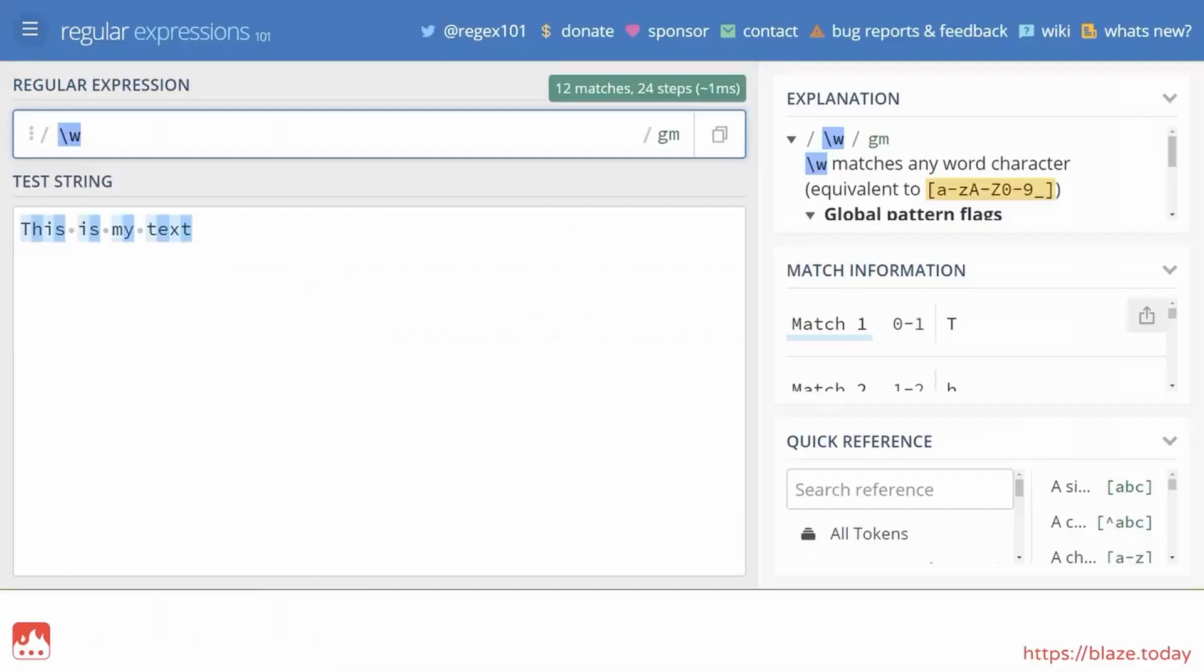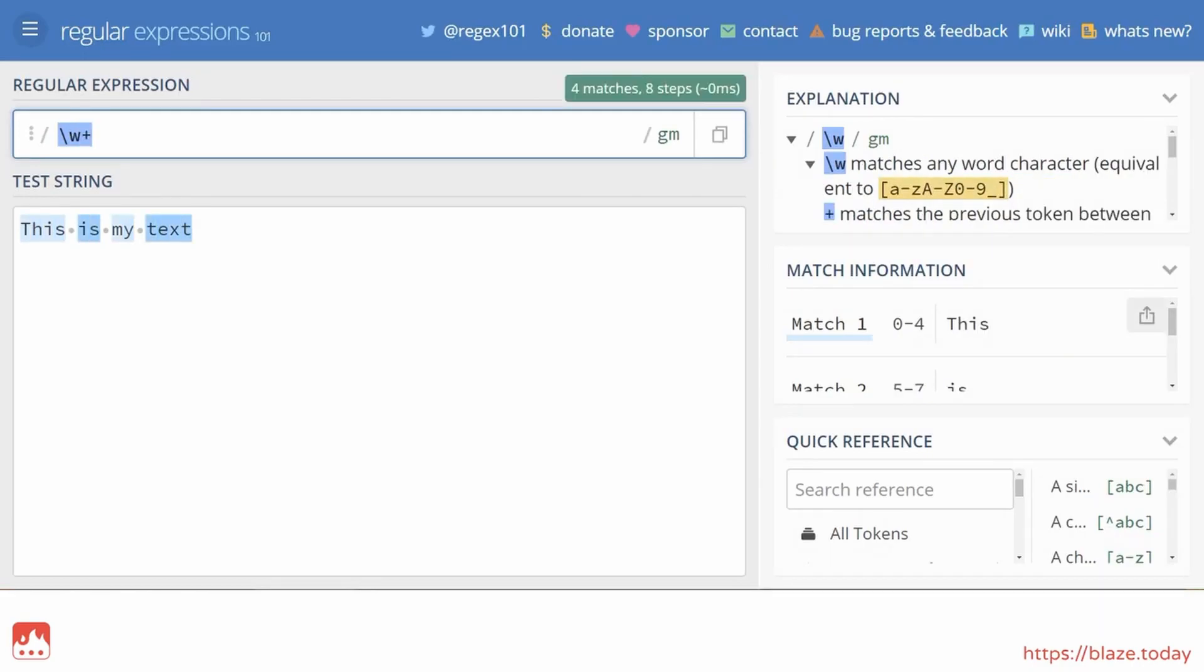These characters can be combined too. For instance, if I add the plus quantifier after backslash w, it means that I want to match the first word character found and every subsequent word character until they run out.